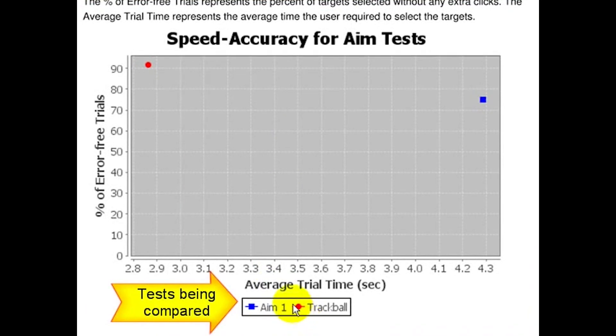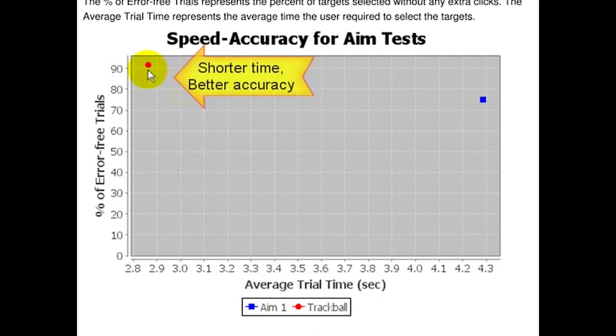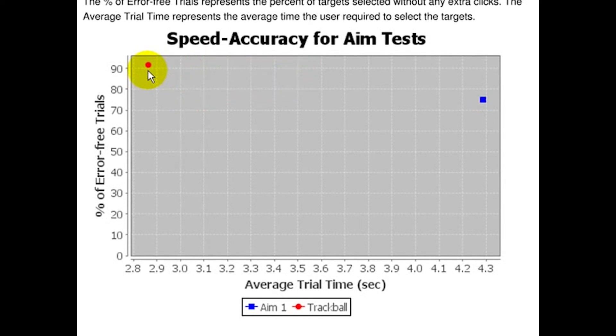Tests with better performance are in the upper left of the graph, showing shorter time and better accuracy. In this case, the trackball test shows better performance.